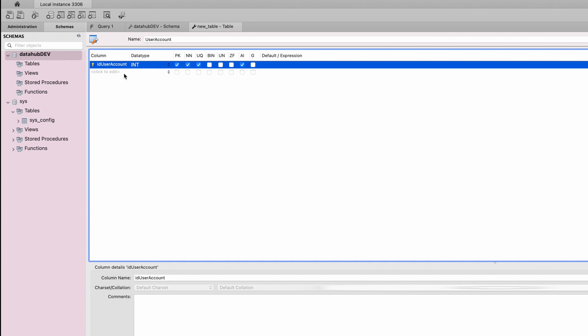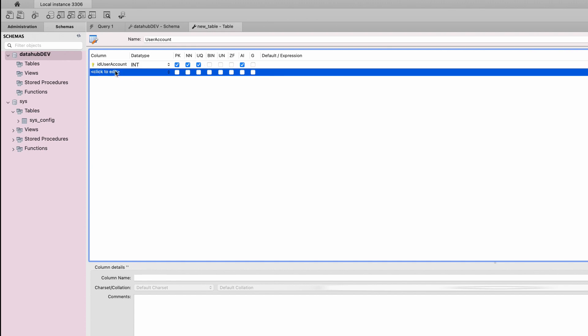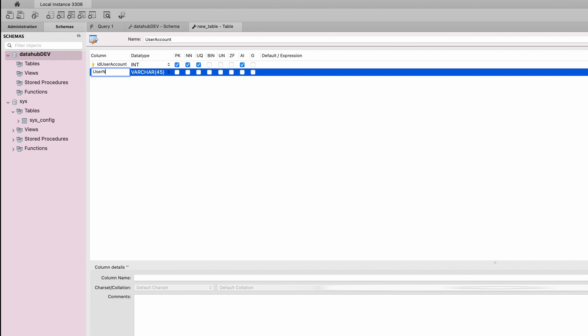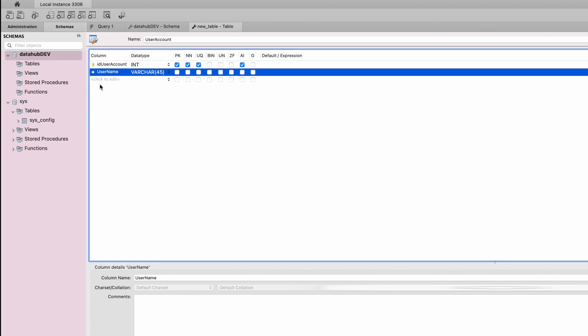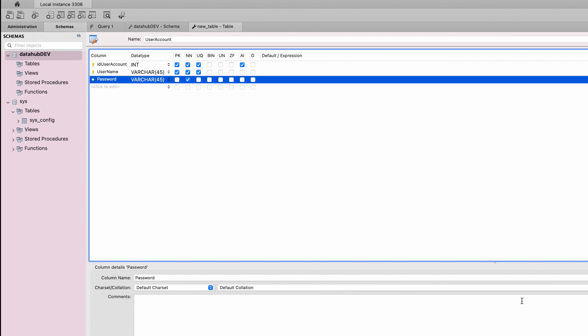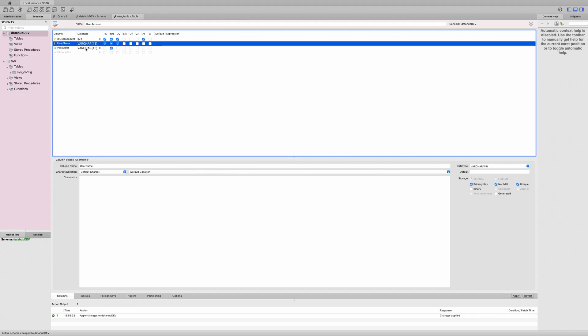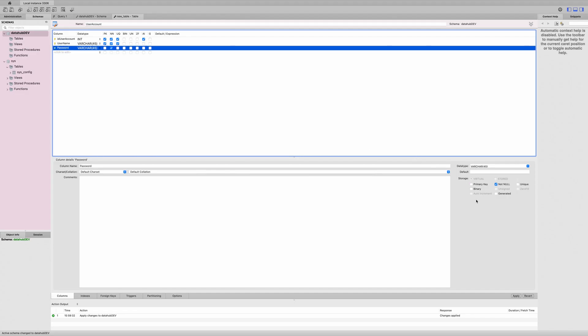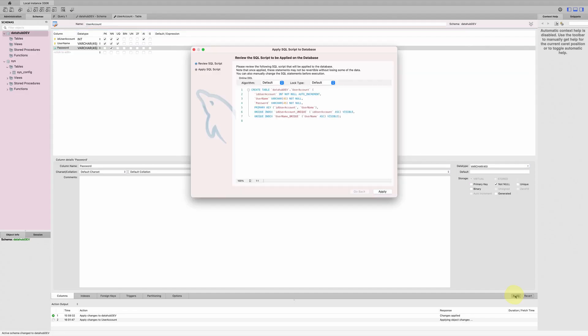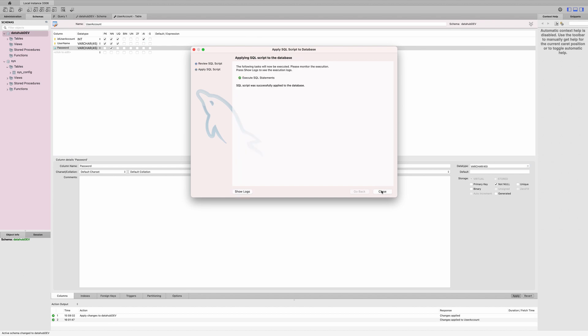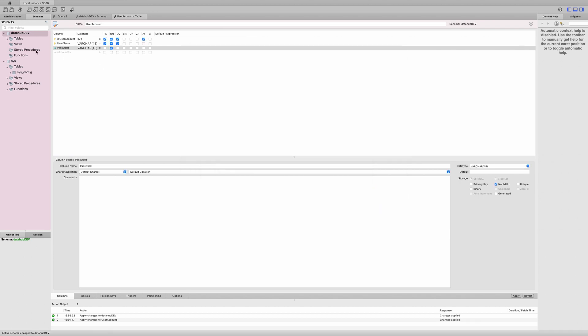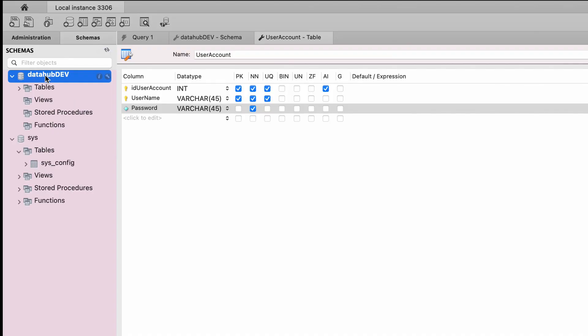I will just speed this up to complete. Click apply once done. The table has been created.